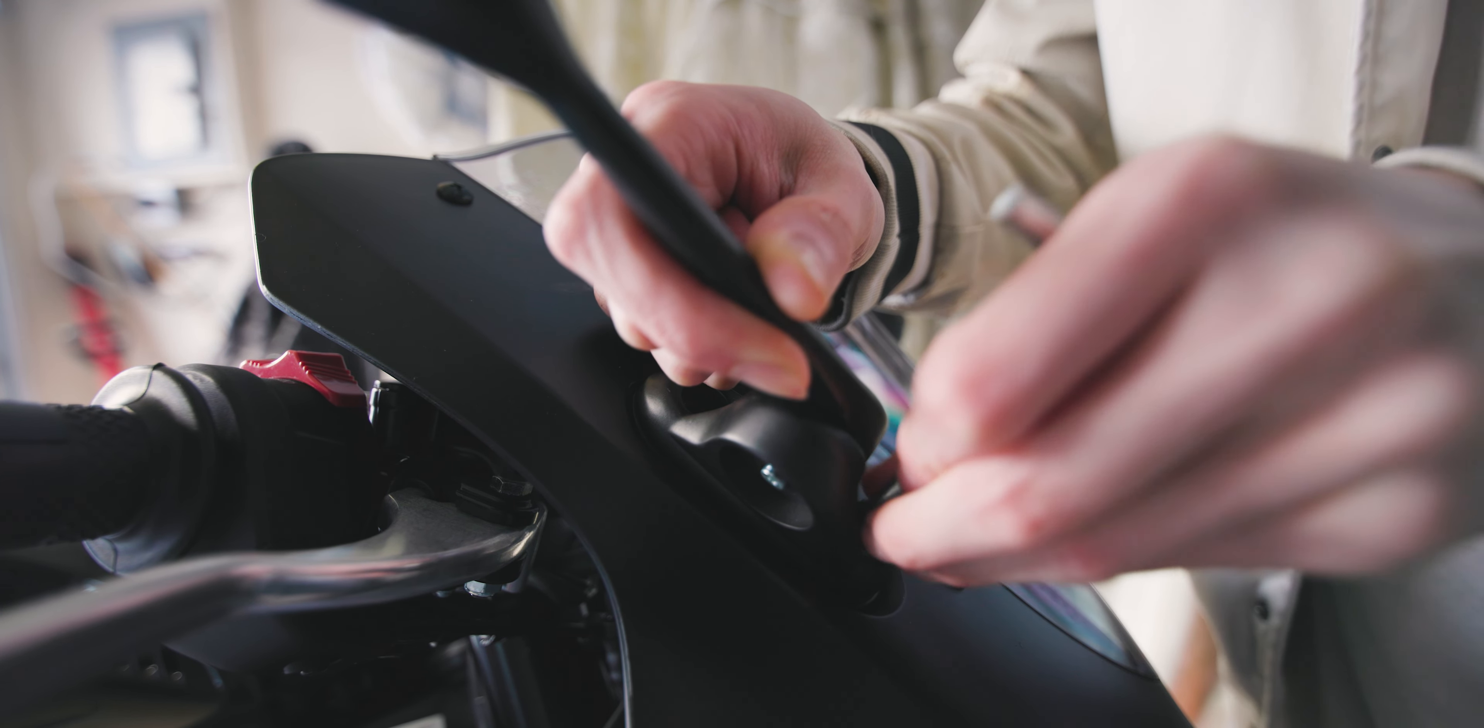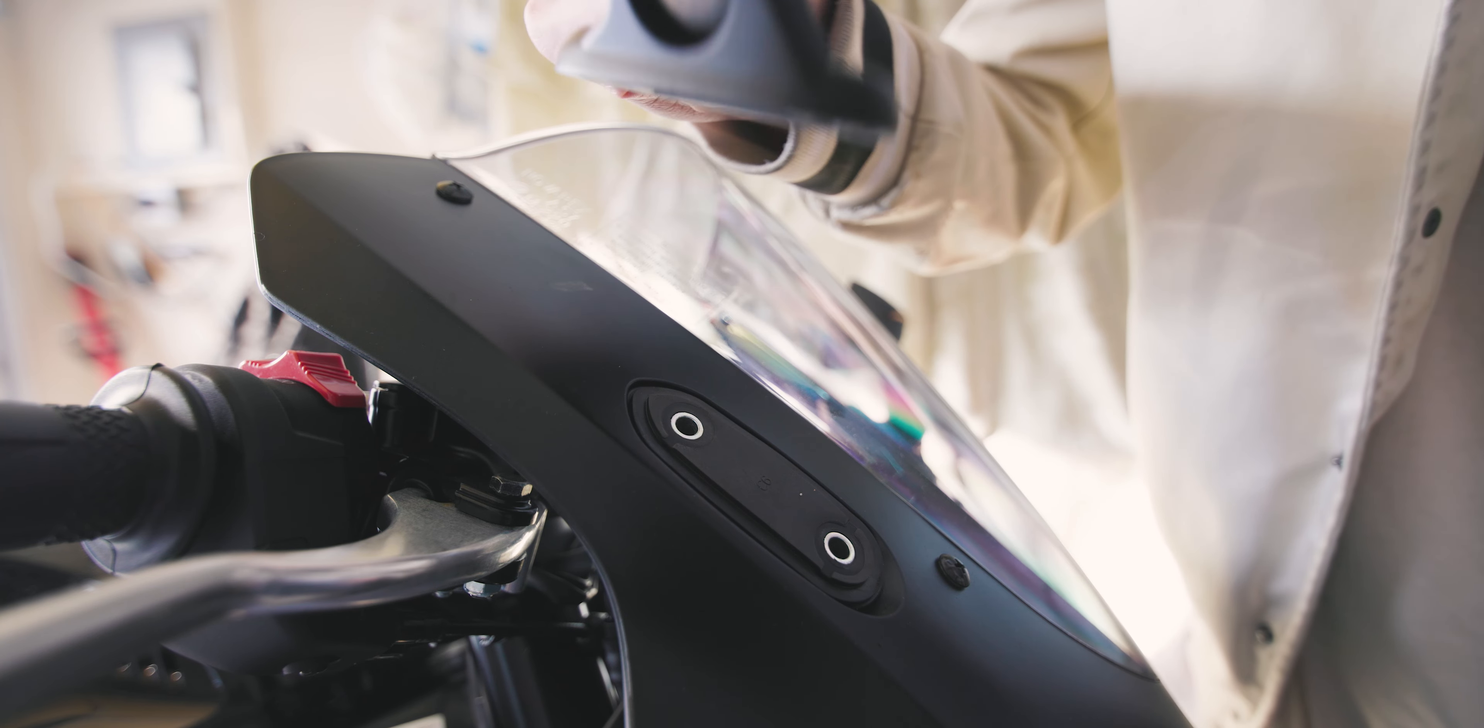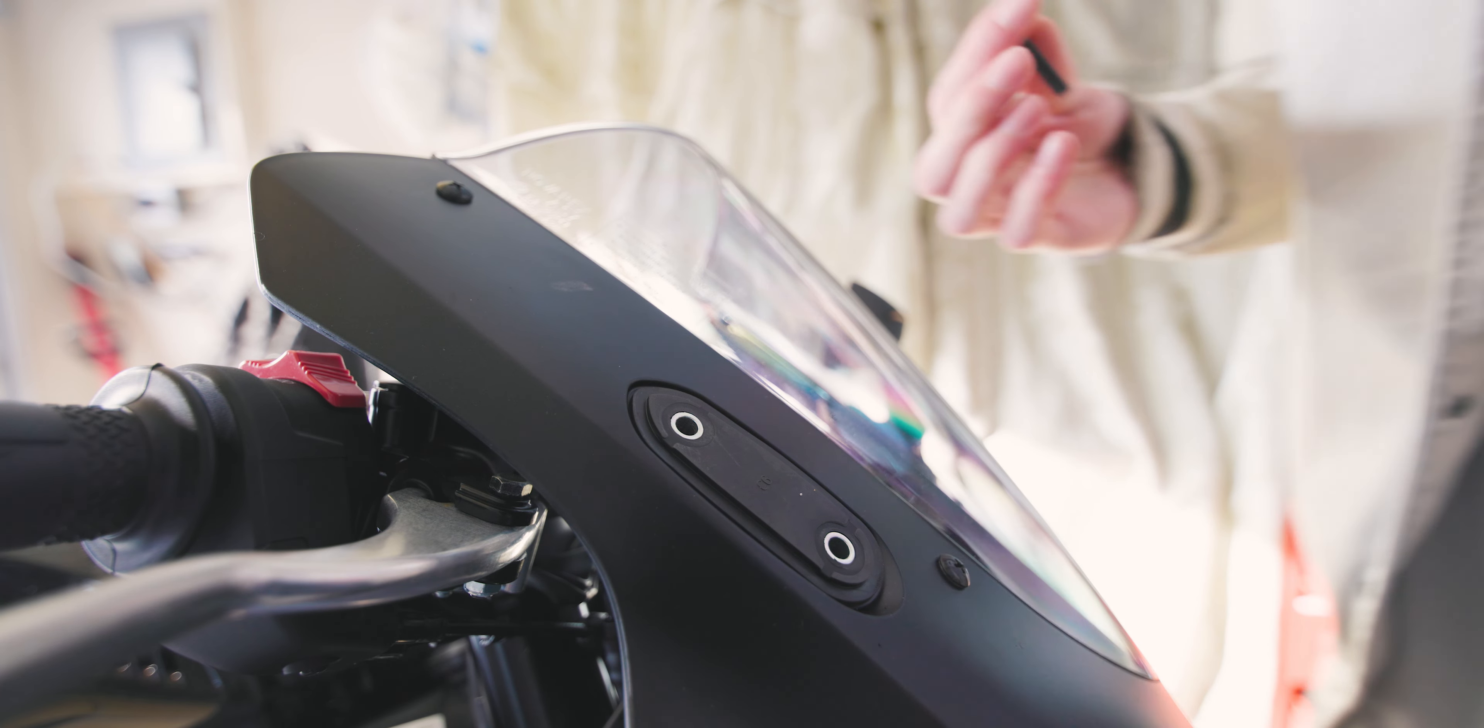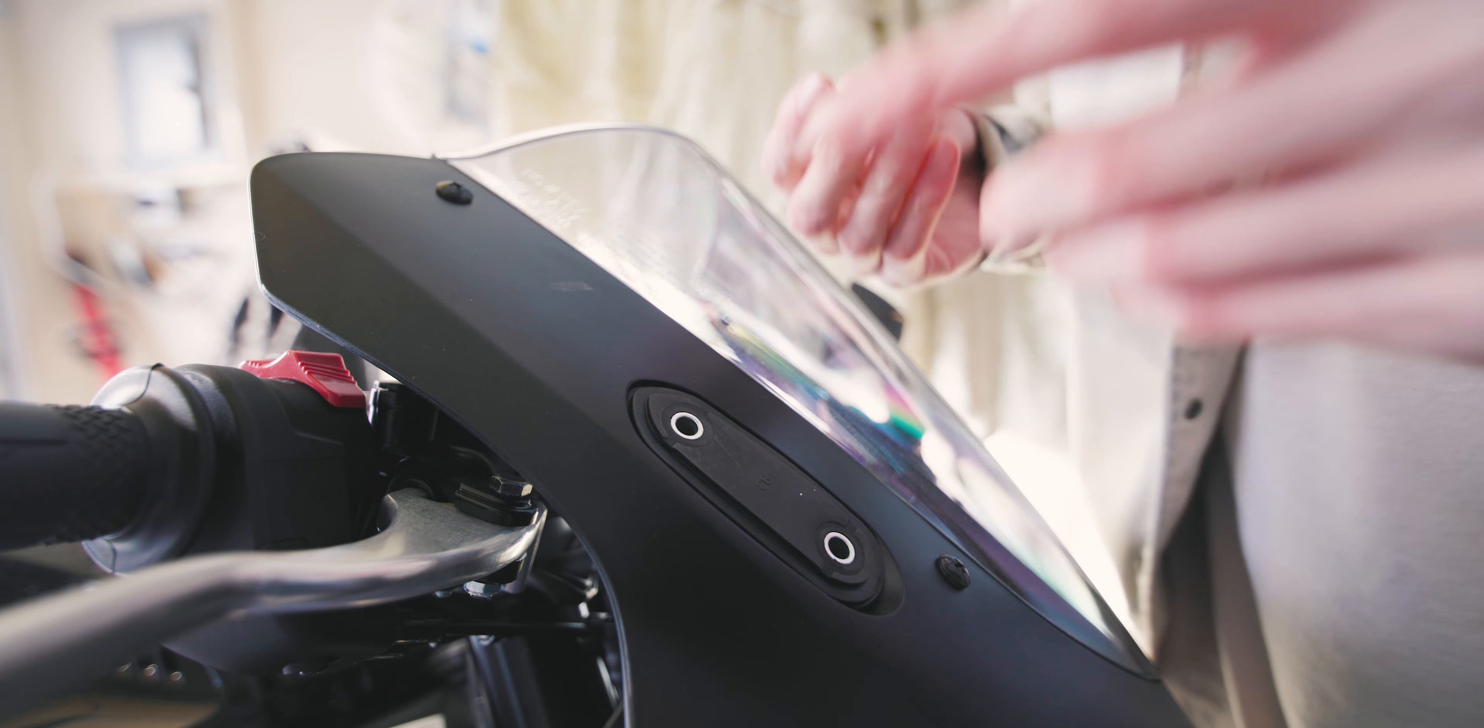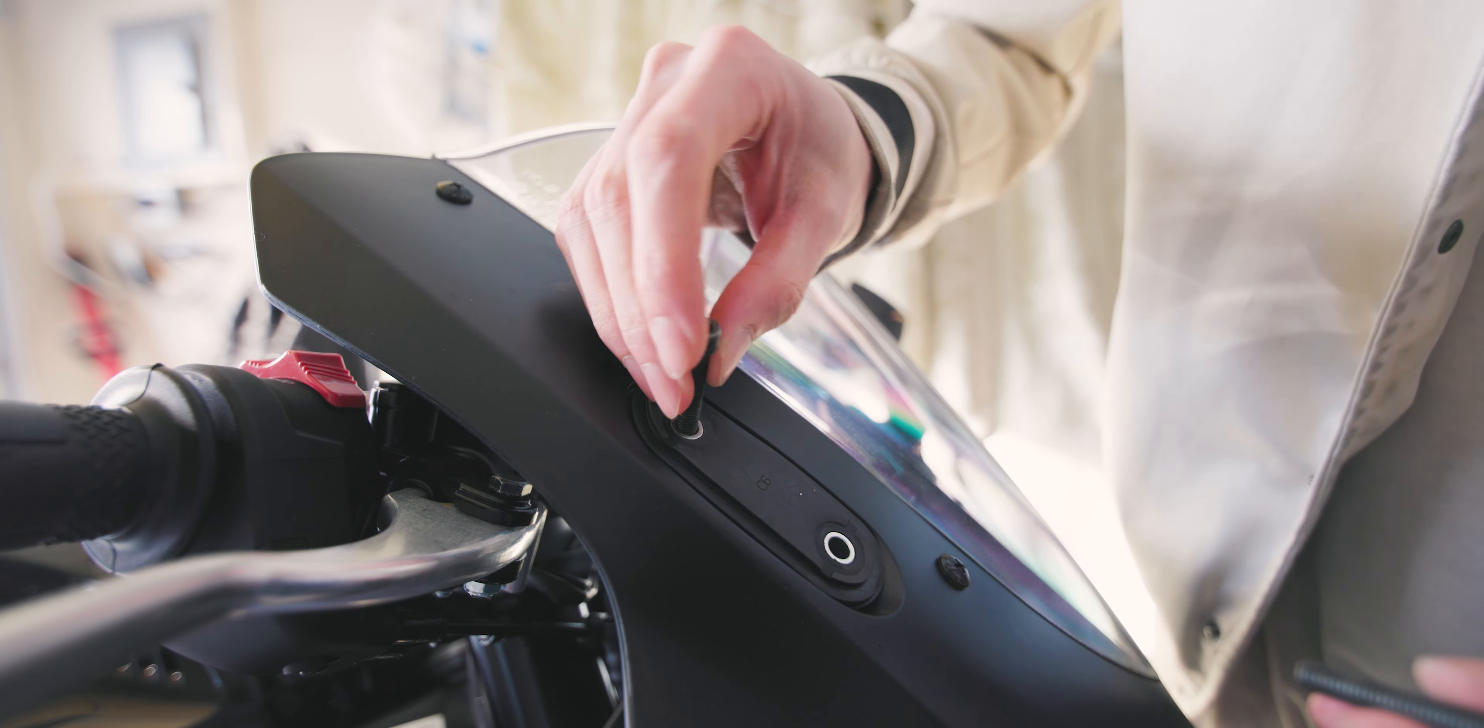As you loosen up the bolt, just make sure you hold onto your mirror because you don't want it to just drop. Just like that, and bada bing bada boom. Now since I'm not using mirror block-off plates, I'm just gonna put the original bolts back in.